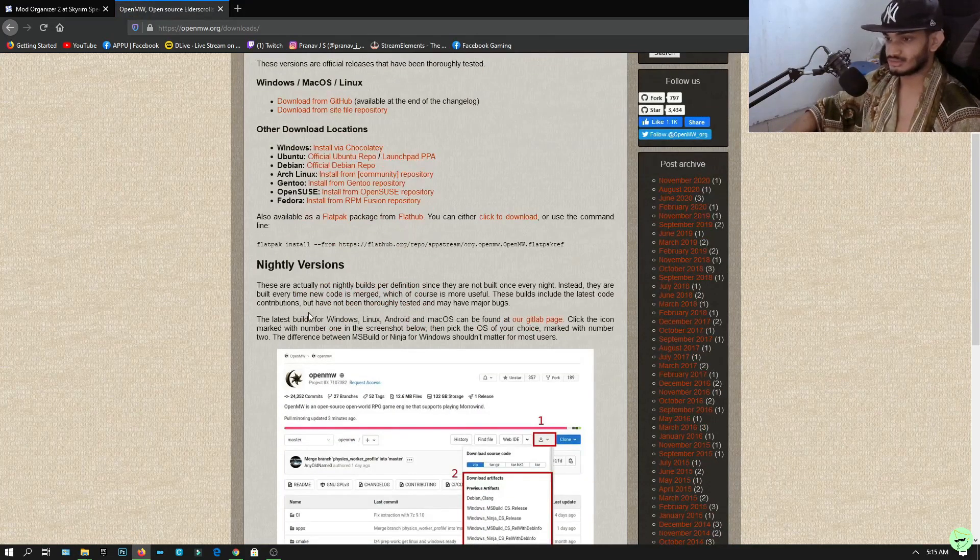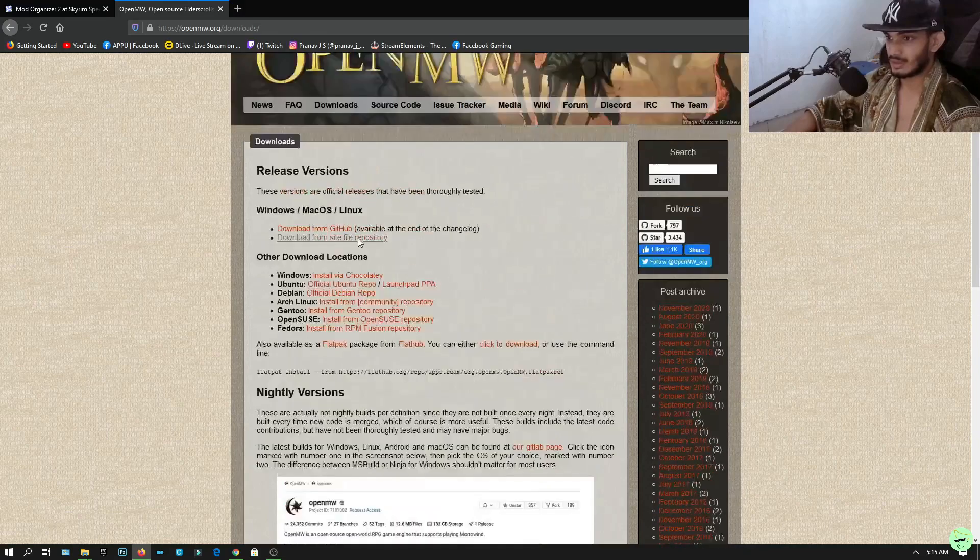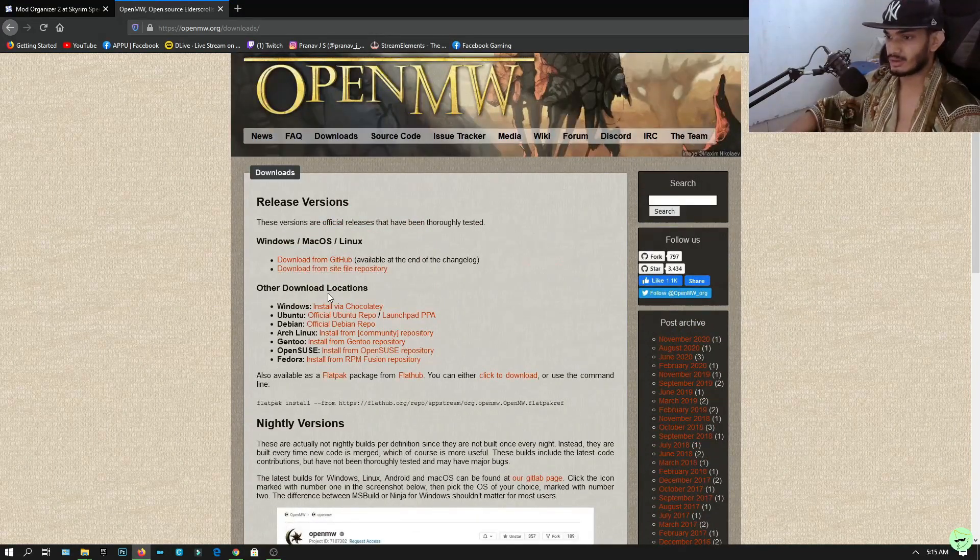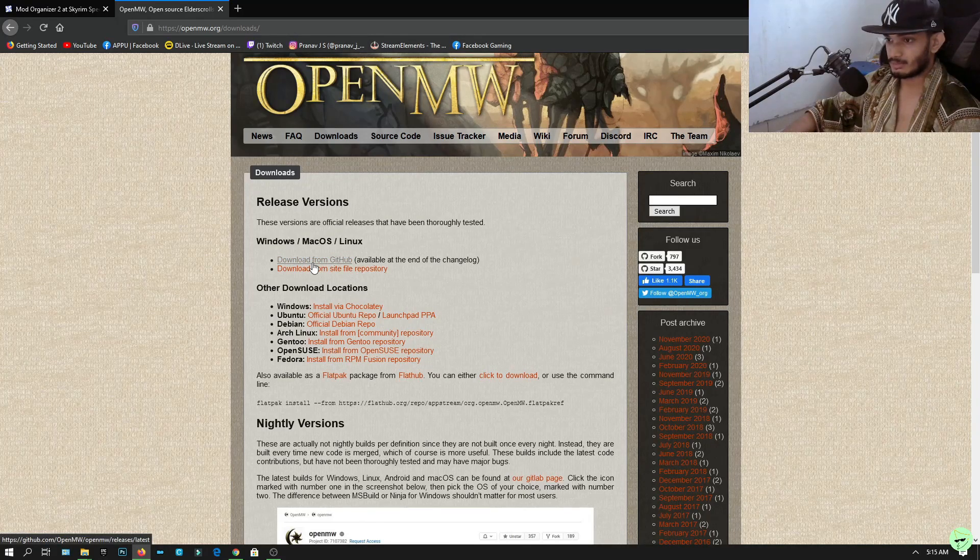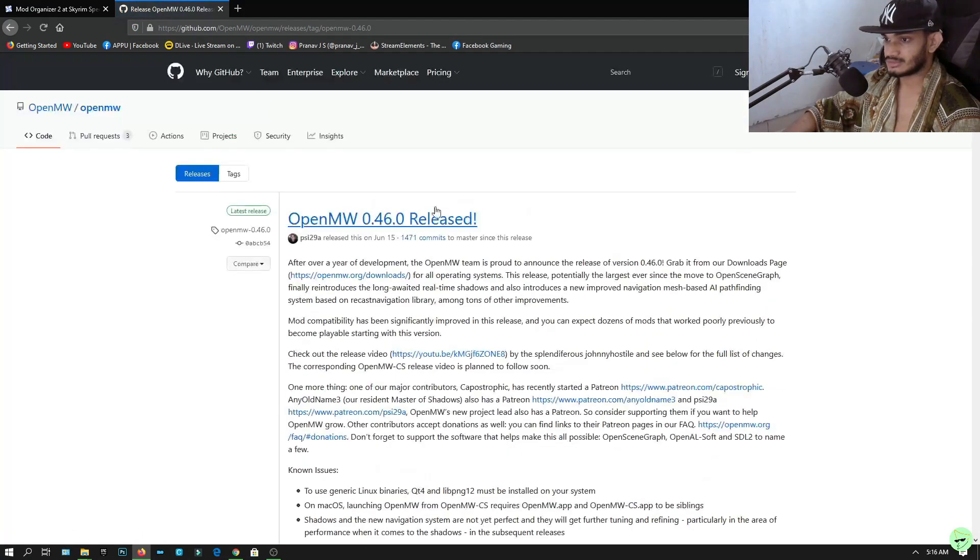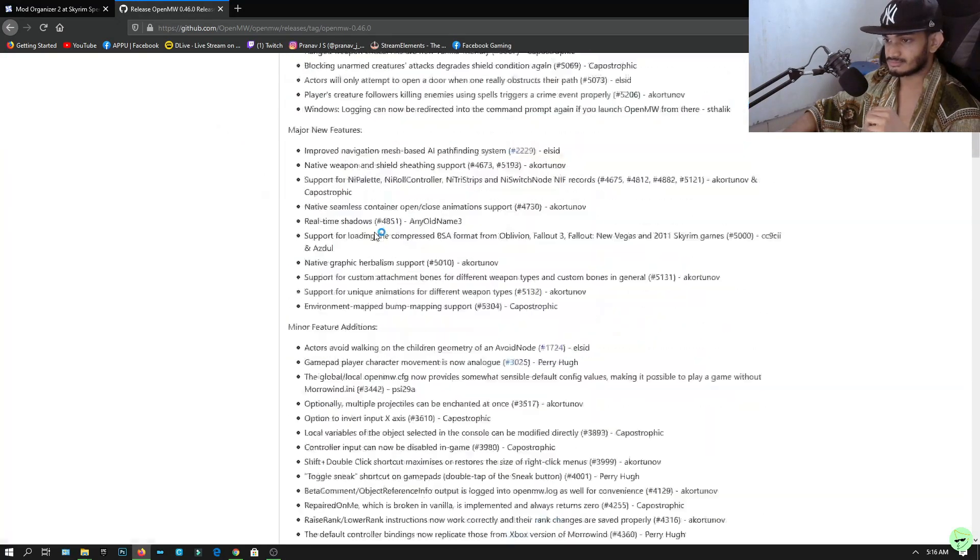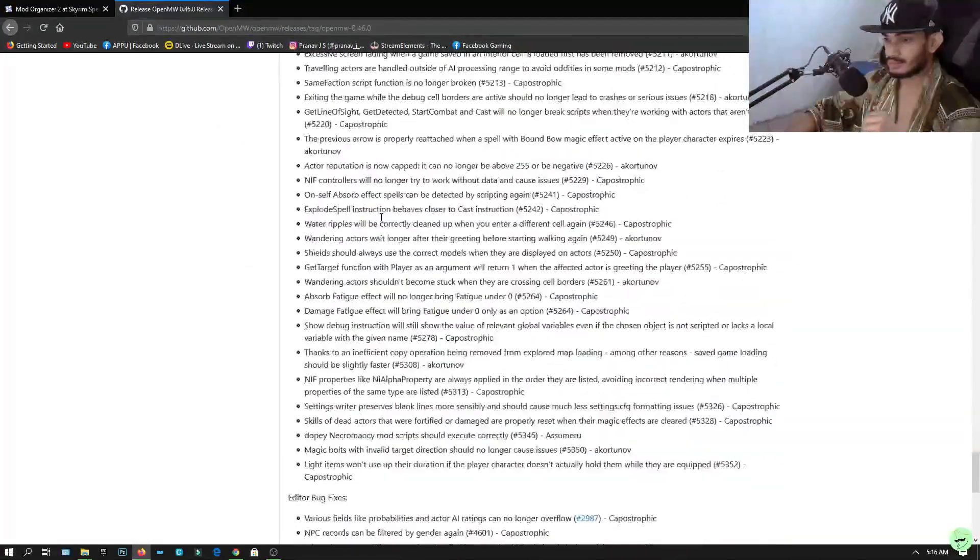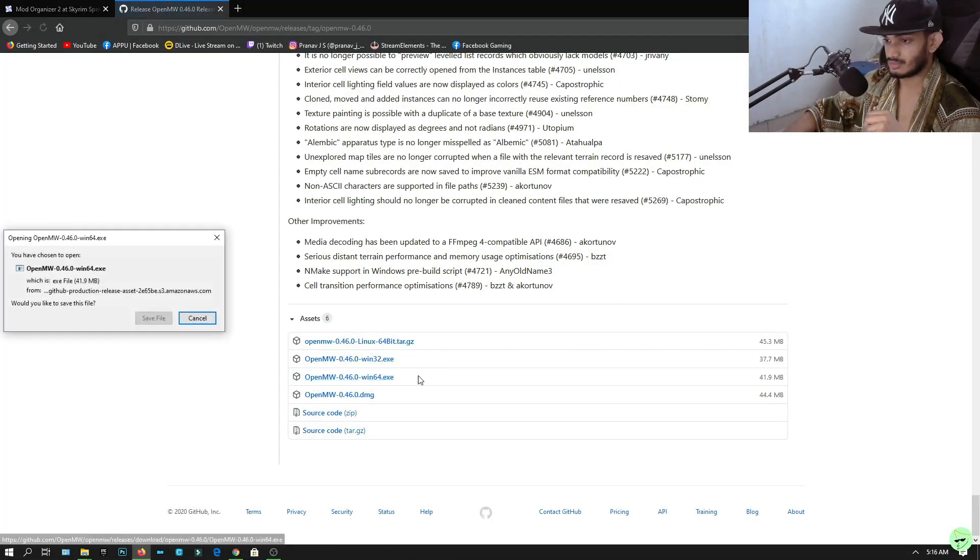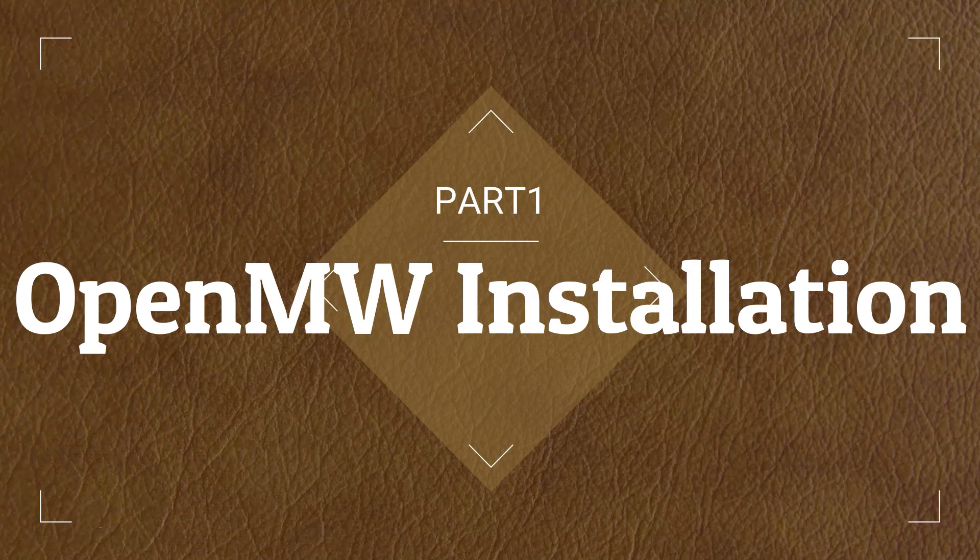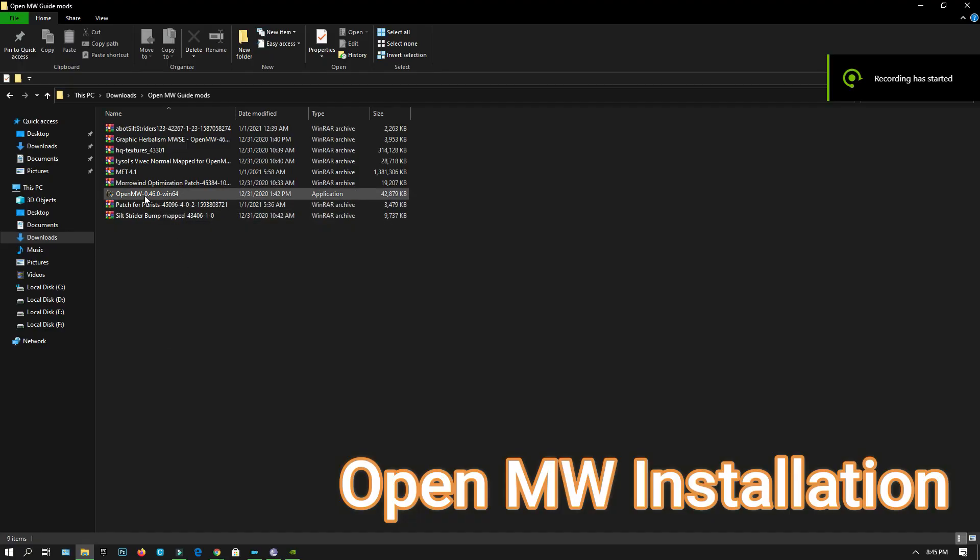There are two versions, one is nightly version and the normal version. Nightly version is kind of unstable so we're gonna go with the normal version OpenMW. Click download from GitHub. This is the latest version from the time I'm recording this. Let's scroll all the way down, here's the Windows 64 version, we're gonna click save file.